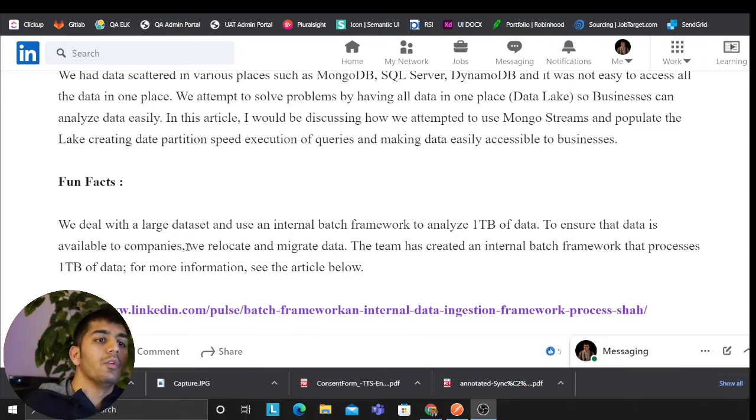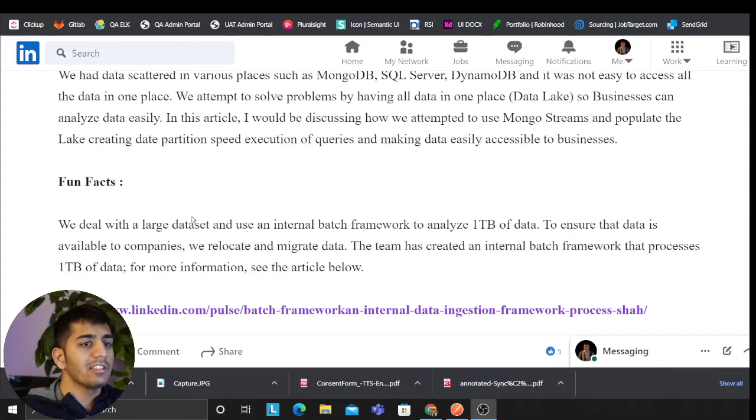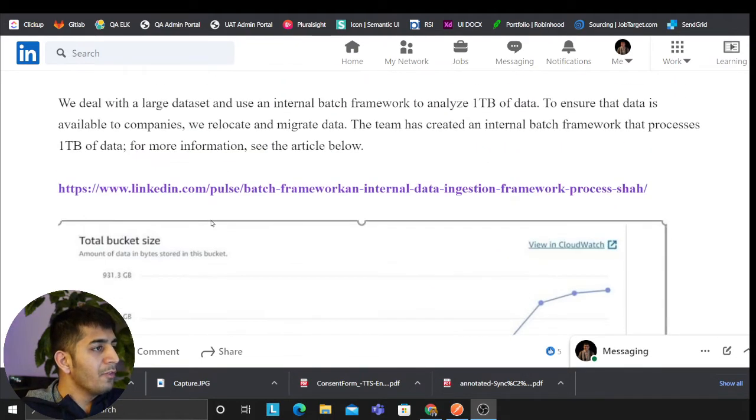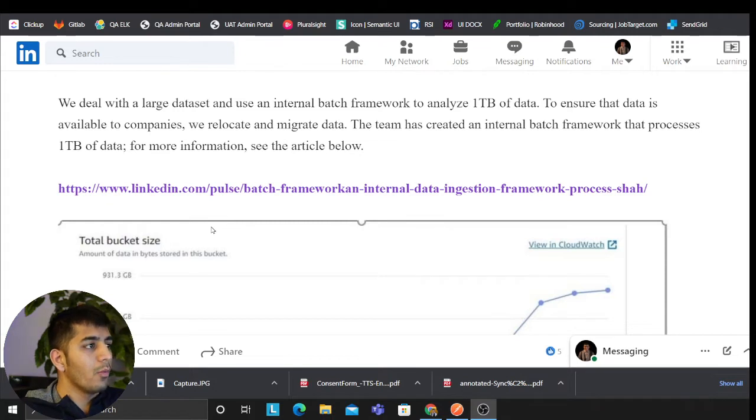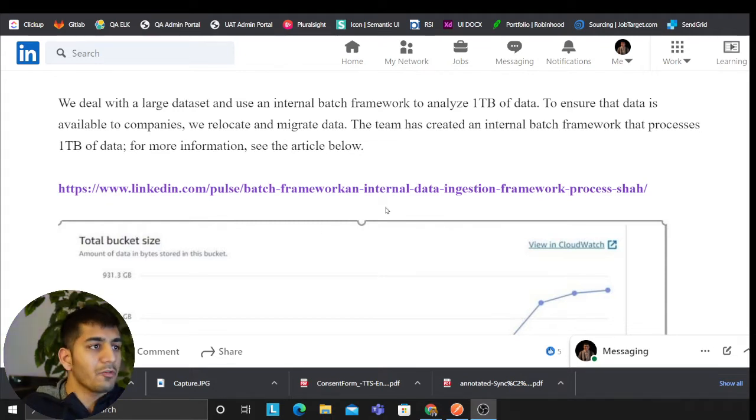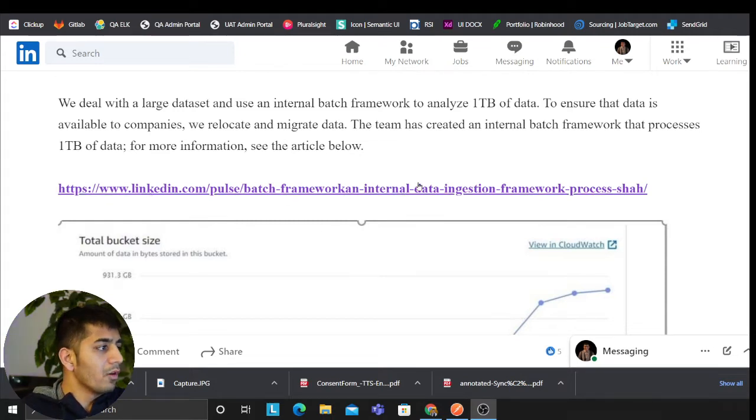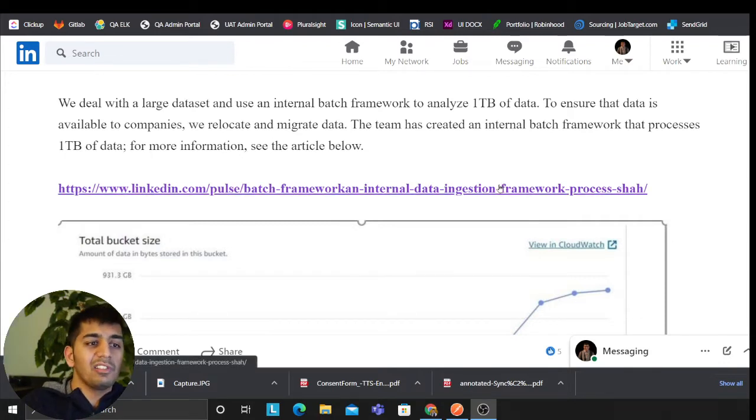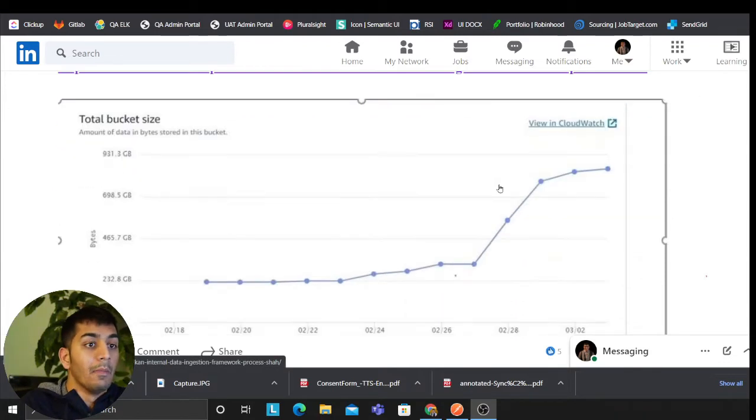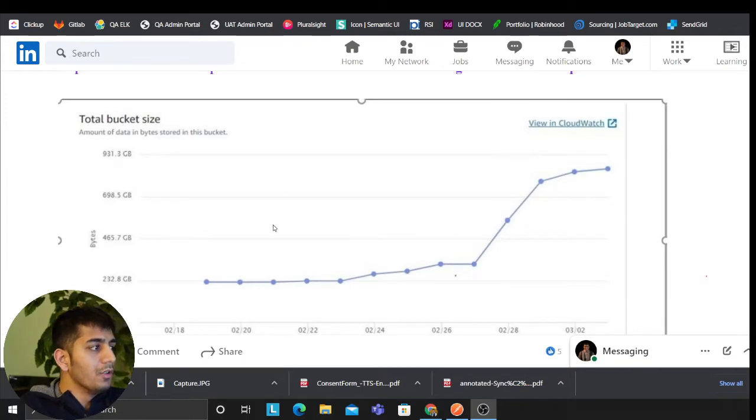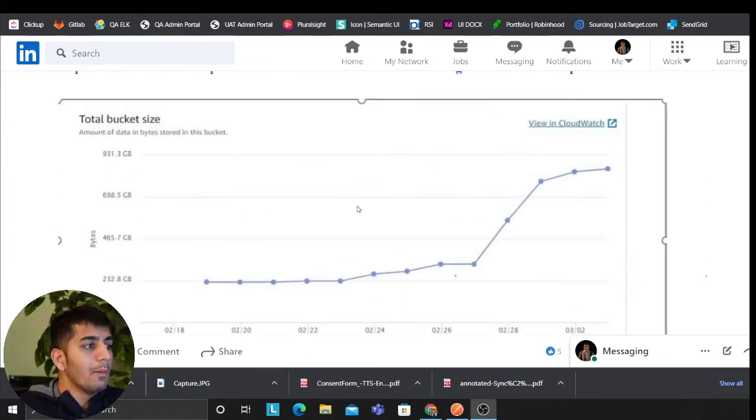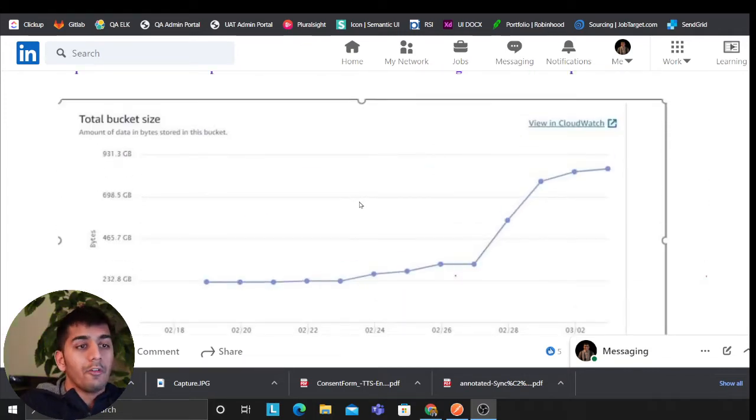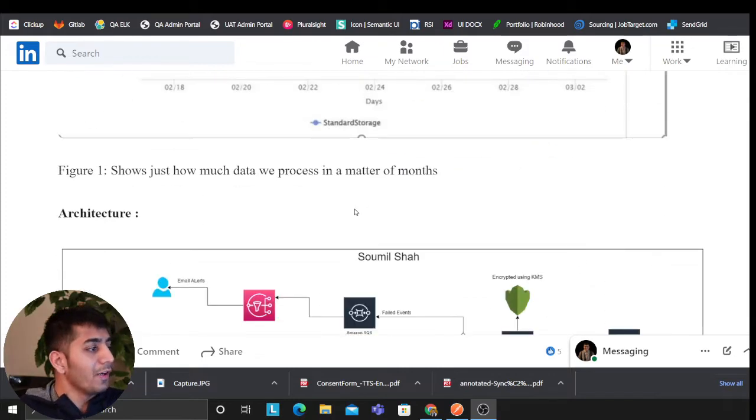We deal with large amounts of data. We also have developed an internal batch framework. If you want to read that, the links are in the description. The framework essentially processes one terabyte of data in a month, so you can see the amount of data we deal with. We deal with a lot of big data. It's fun to work with big data.